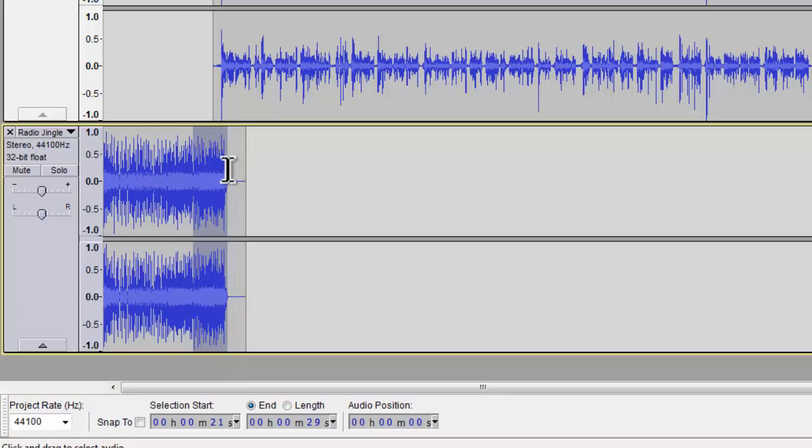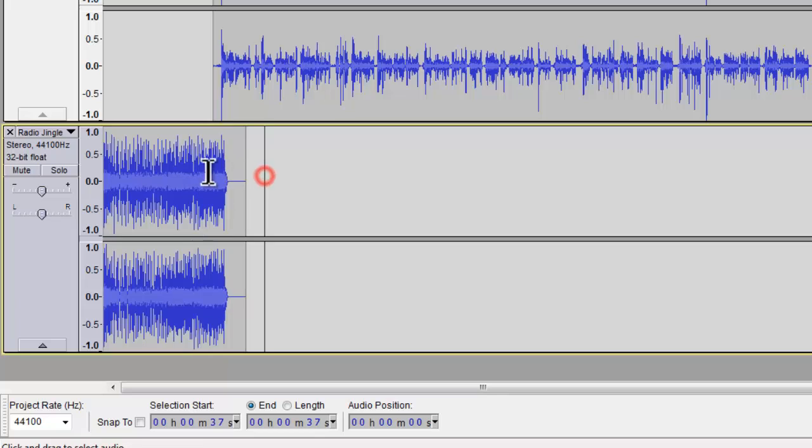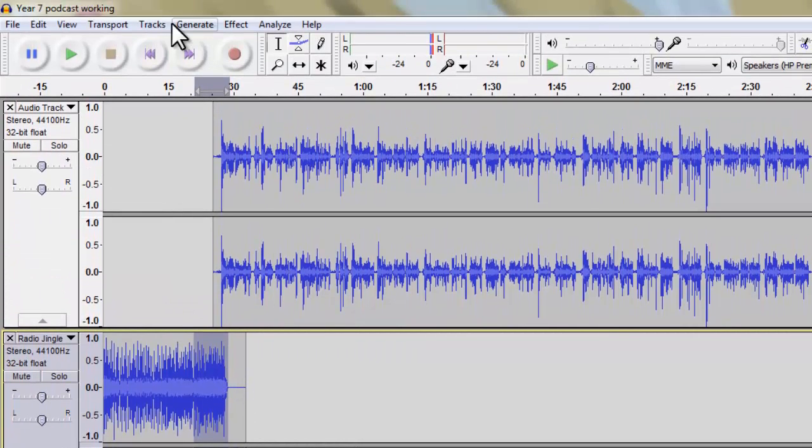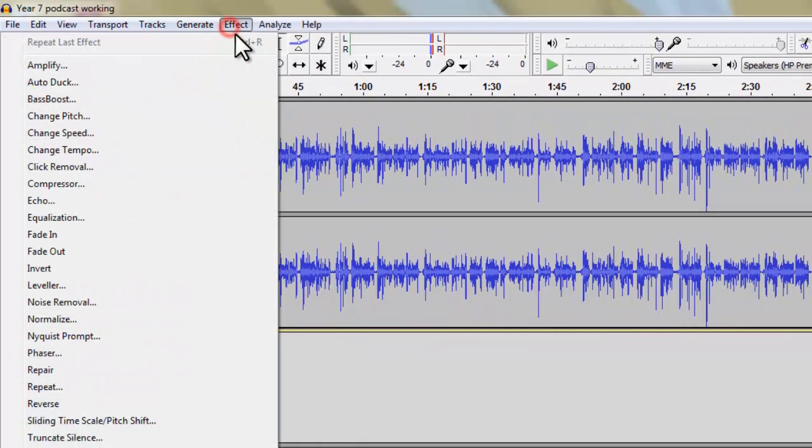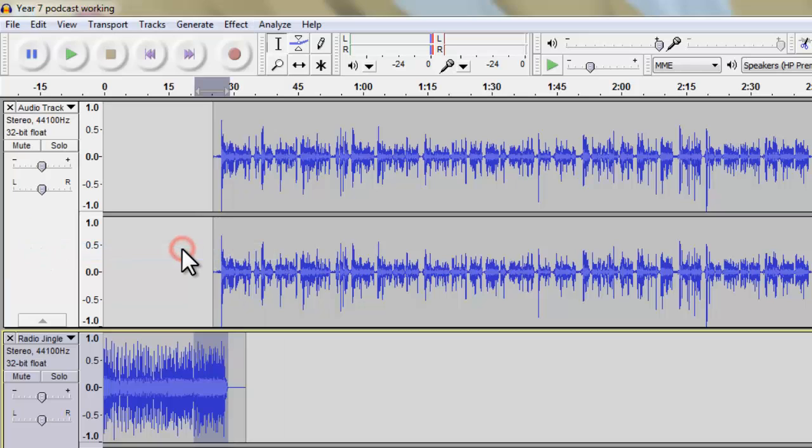Now, just to show you here, this flat line means that it's silent. That's all that it means. So I don't really have to worry about fading that out. So I'm going to select this bit here and I'm going to go to Effect and I'm going to go to Fade Out.